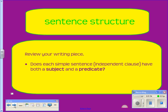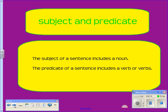Sentence structure: look at your writing piece and review it. Is there a subject and a predicate, or do you have fragments? Check for fragments. Make sure each of your simple sentences — otherwise known as an independent clause — is complete with its necessary parts. Remember what a subject is and a predicate is.